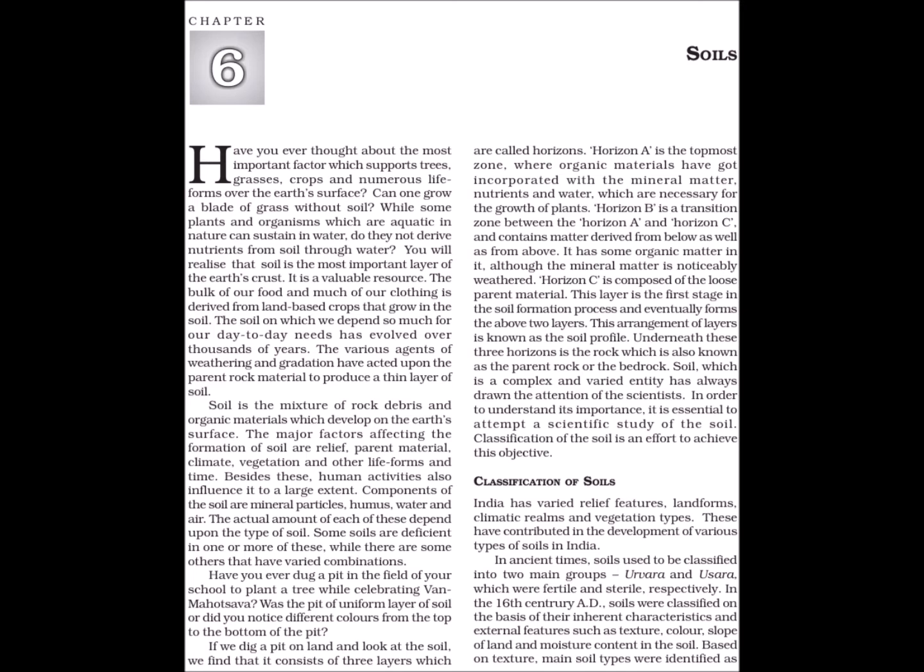Horizon B is a transition zone between horizon A and horizon C and contains matter derived from below as well as from above. It has some organic matter in it, although the mineral matter is noticeably weathered. Horizon C is composed of the loose parent material. This layer is the first stage in the soil formation process and eventually forms the above two layers. This arrangement of layers is known as the soil profile.